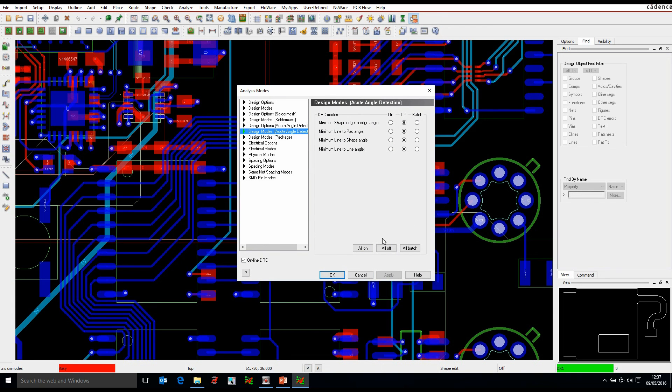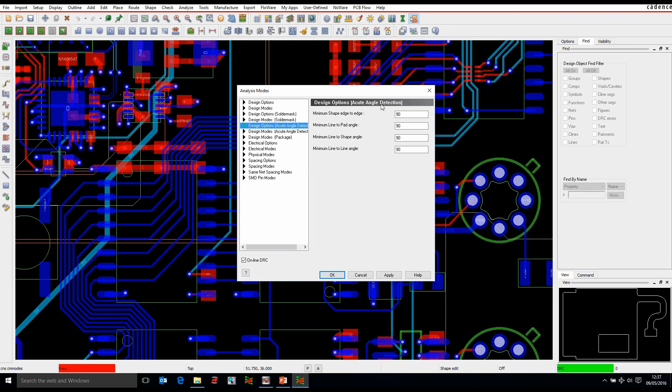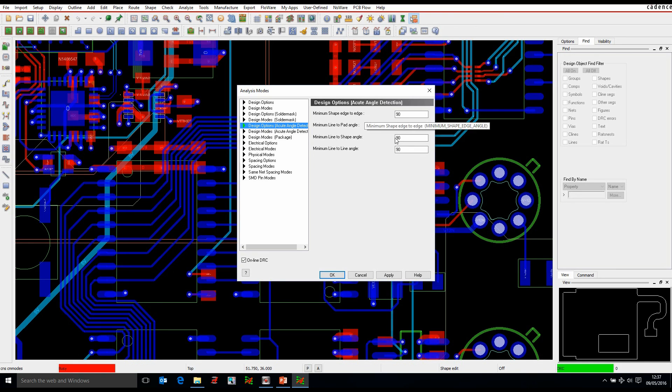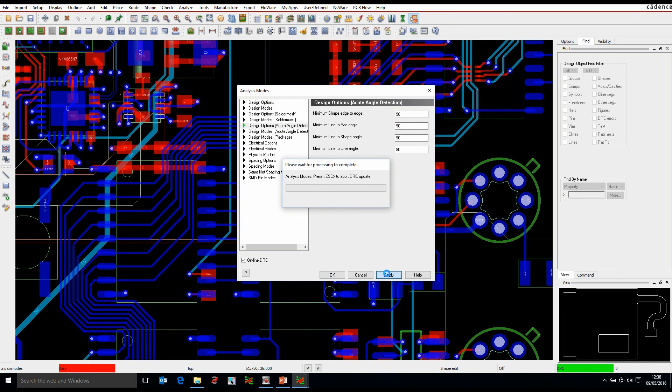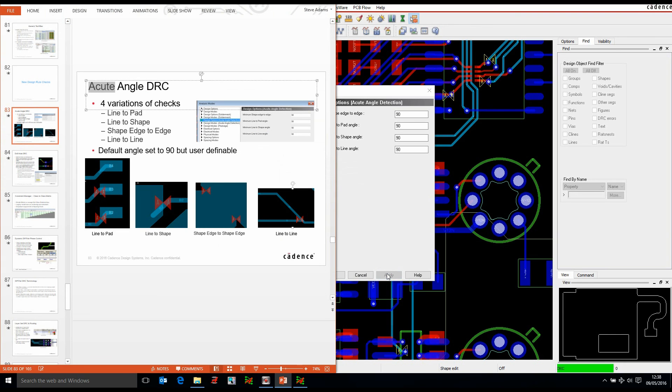So we can enable all of these, so let's just turn all of these on. There's also an option here to decide which angle you want to use for line to line, line to shape, line to pad, and shape edge to shape edge. If we apply that, that would then effectively give me a DRC check or a default DRC check.